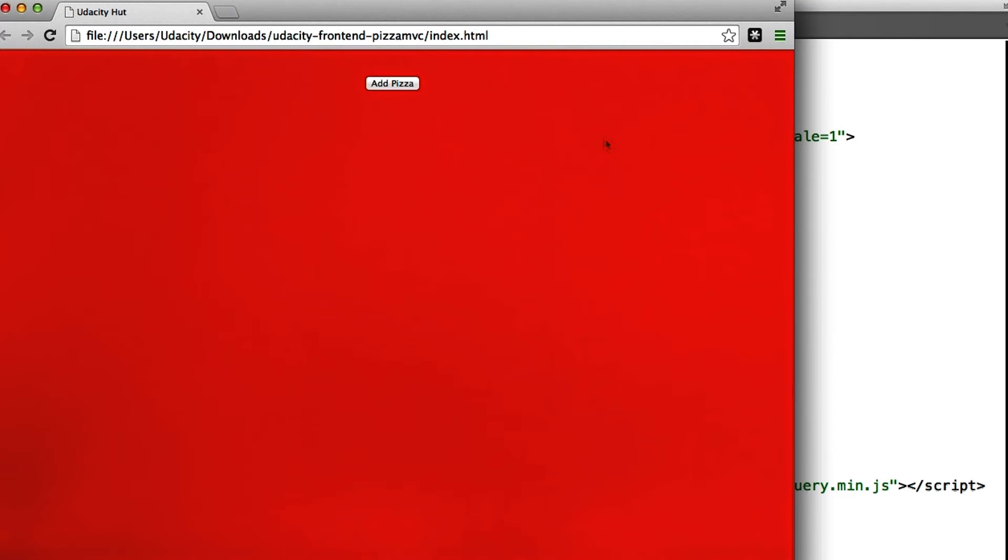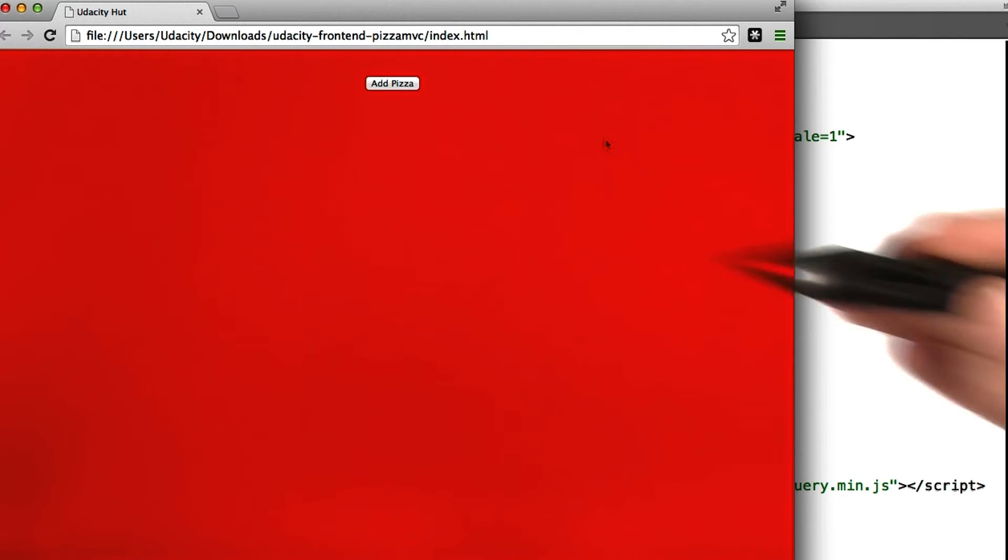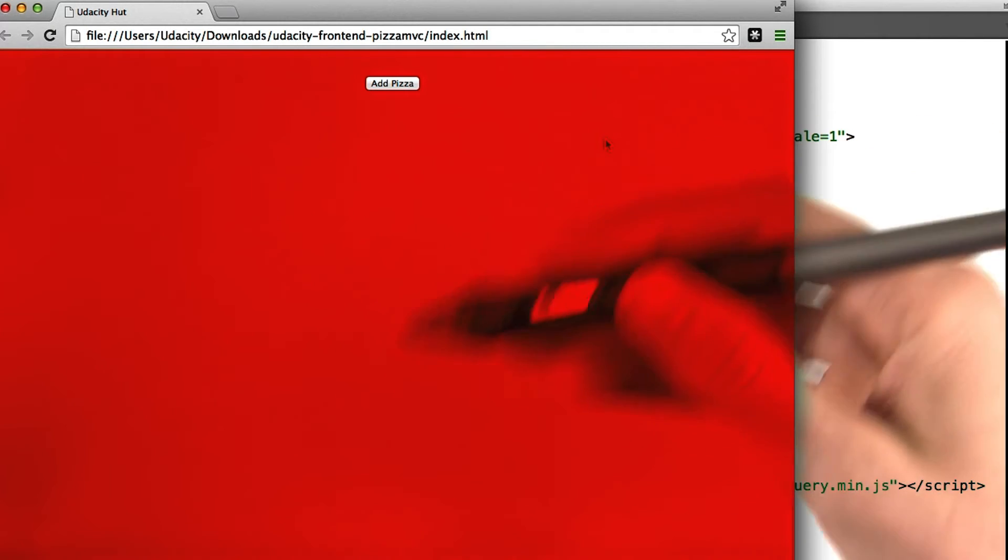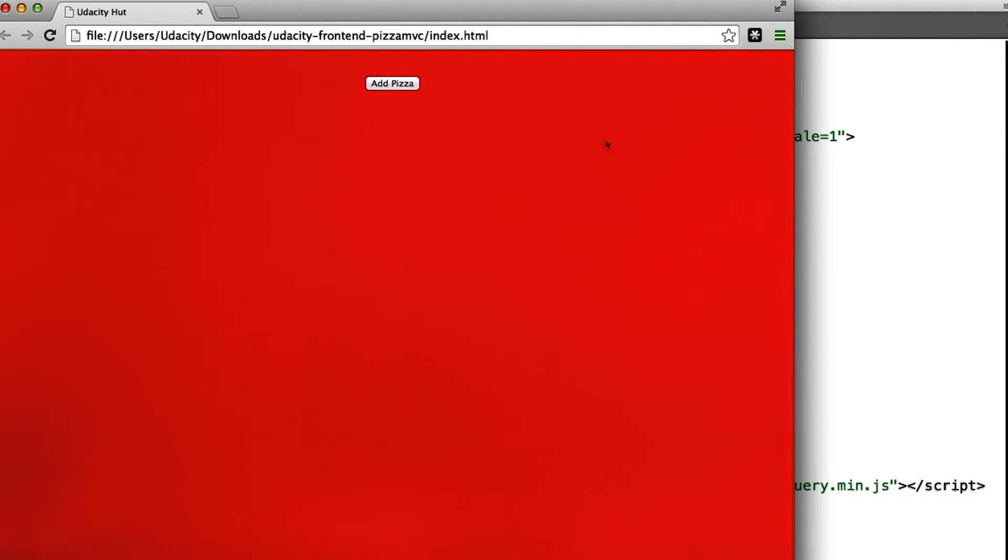Now that we have the concepts down, let's go through some actual code. You can find a link to the repository that contains this application in the instructor notes.